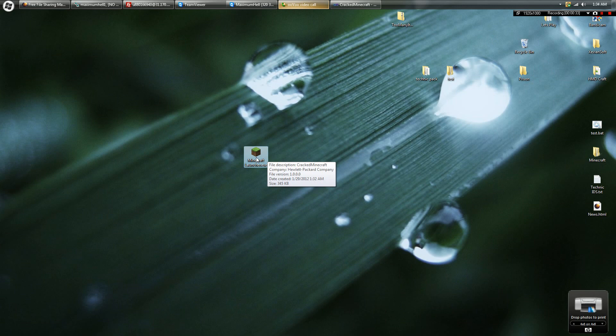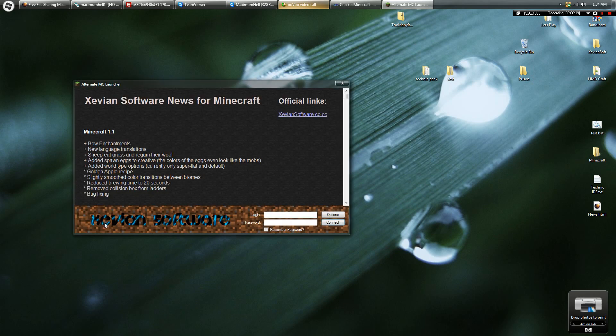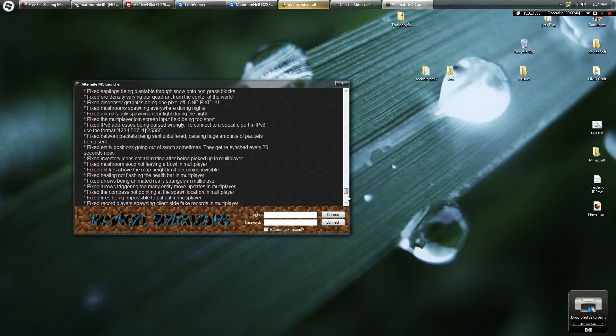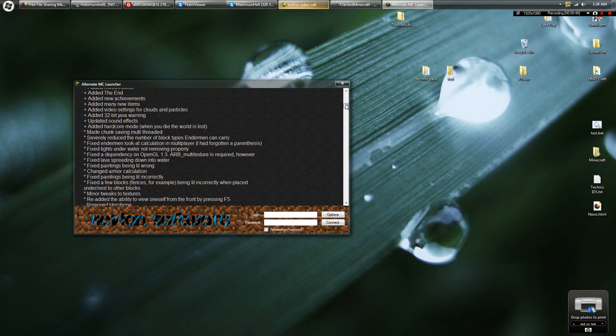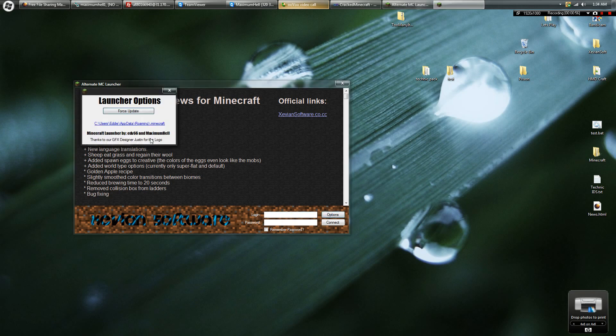Okay, so you open it up and you get this. This was all coded by me, I coded this all myself right here. It was made by my company, mine and my friend's company, Xevian Software. I'm Eddie Du, aka EDV66. My friend Maximum Hell is one of the main helpers and one of the main coders.